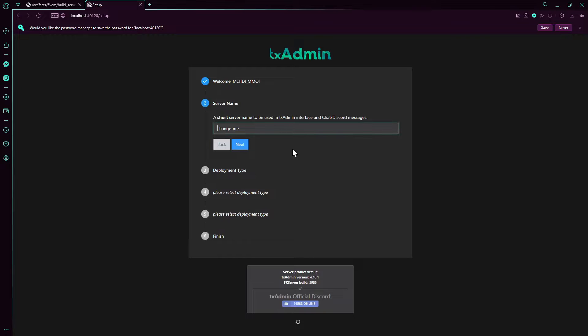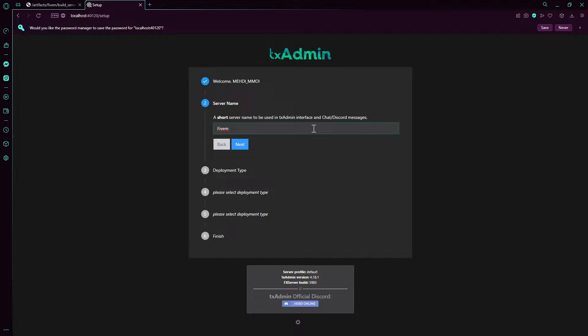Now I'm going to start off whatever you want to call your server. For example, I'm just going to call it tutorial.